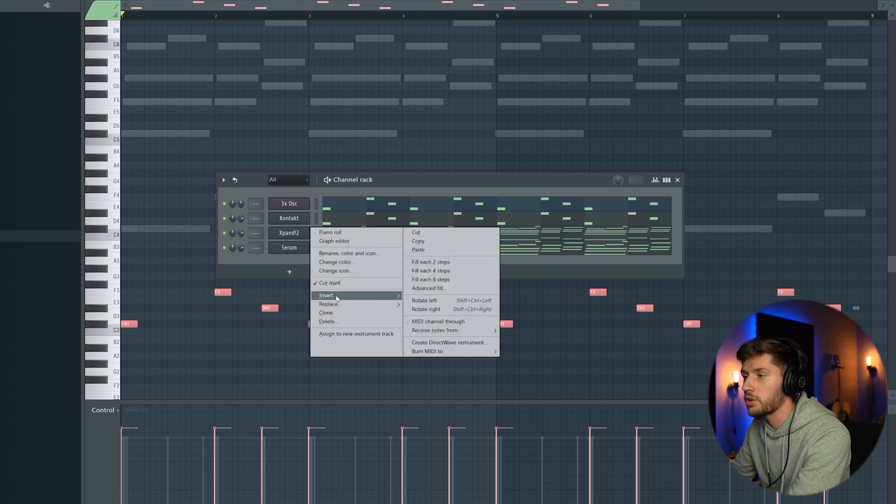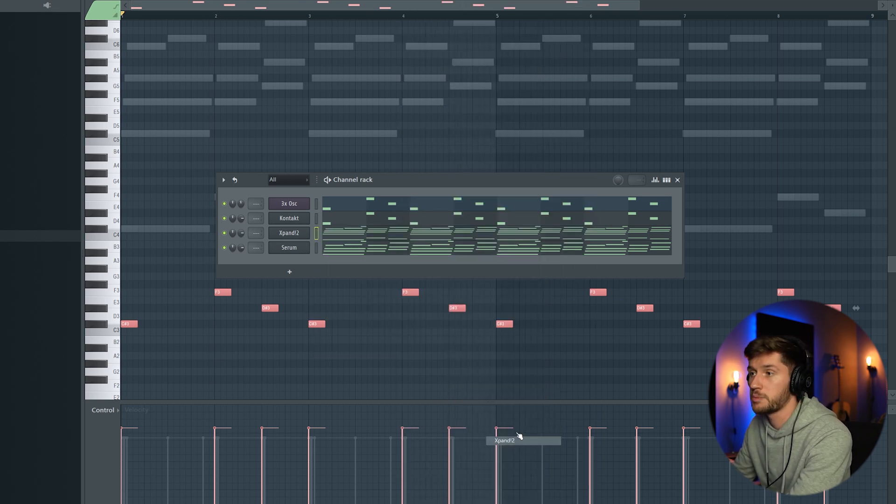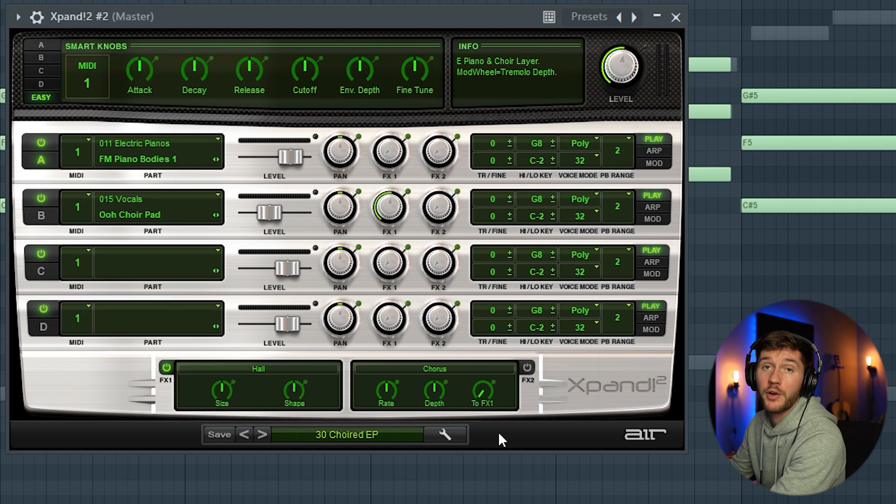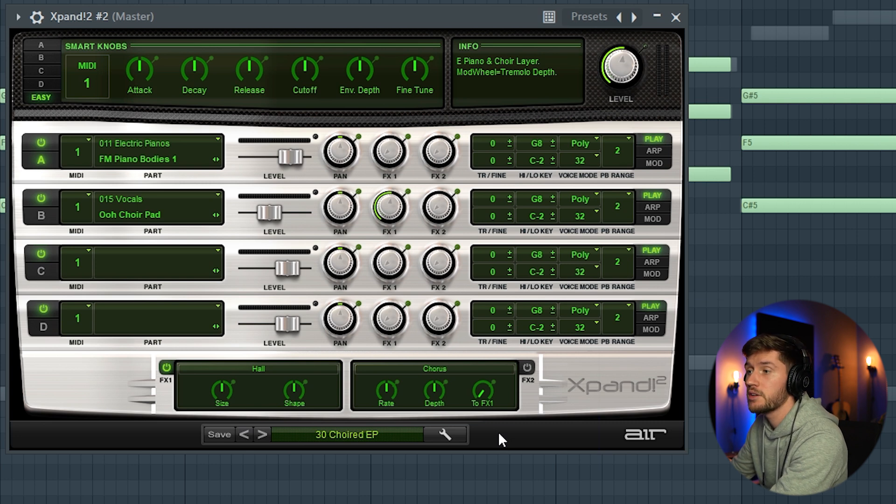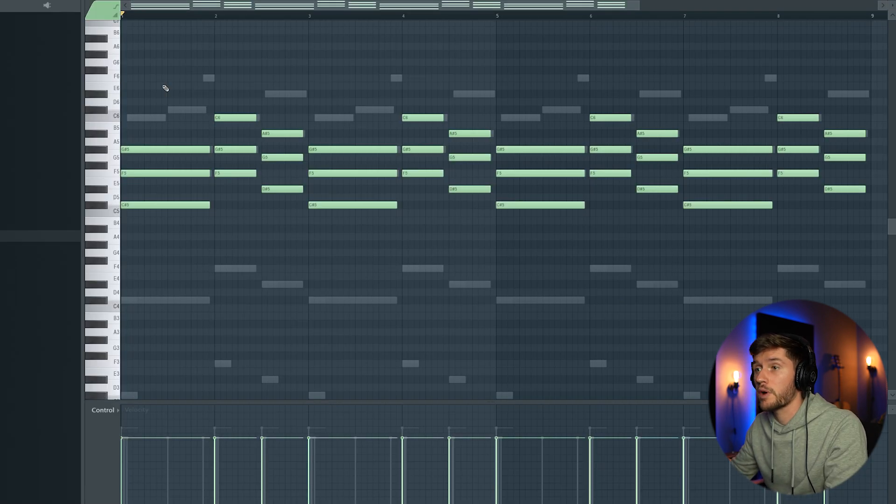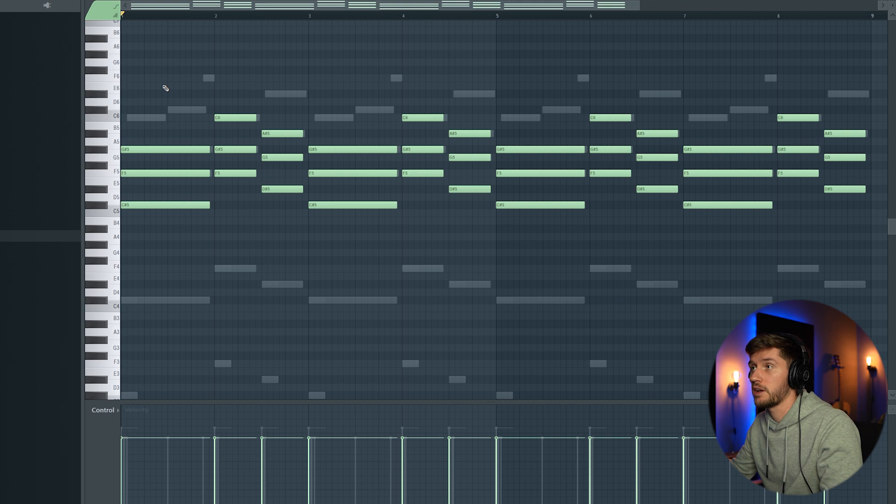I'm going to add another pad from Xpand, using this Quiet EP preset. And I'm just creating this chord progression without using any strum or whatever.